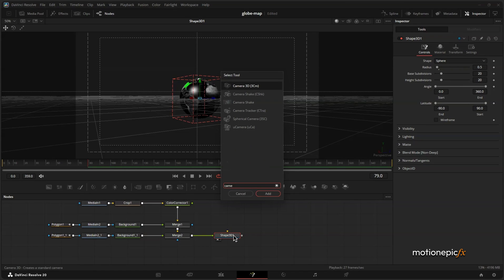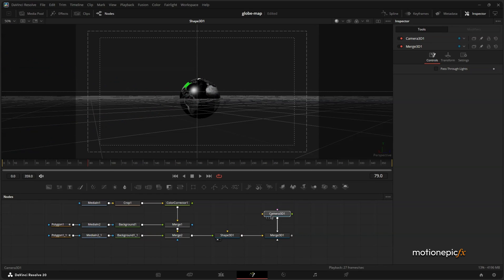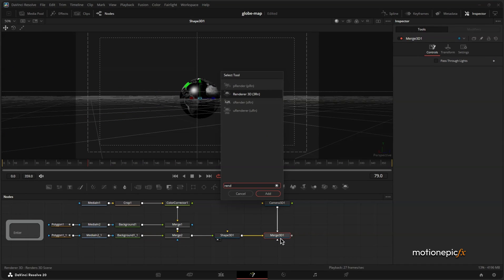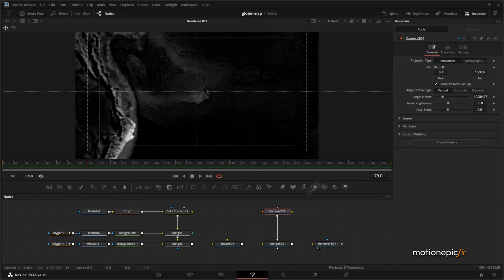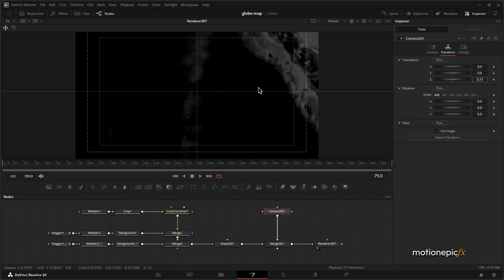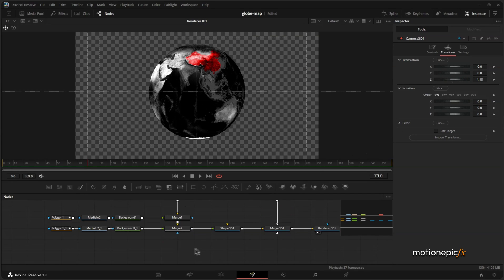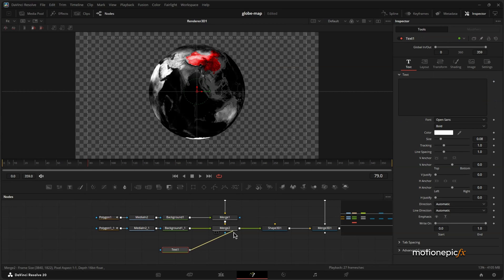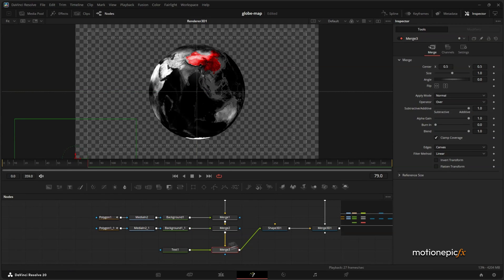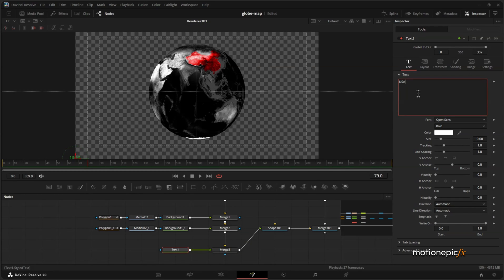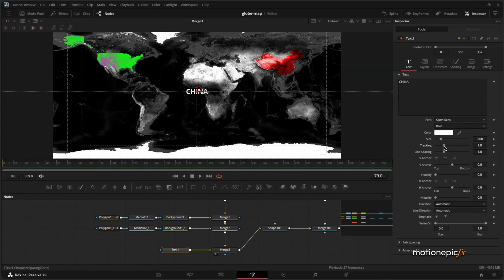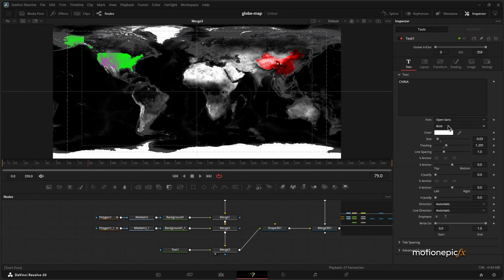Add in a Camera 3D — this will also add a Merge 3D. Move the camera and add a Renderer 3D as well. Go to the camera's Transform and push it back so you can see the globe. If you want to add labels, add a Text node and connect it to the Merge. Type in a label like 'China', increase the tracking, place it, and set the size to 0.3. You can change the font, weight, and style as well.